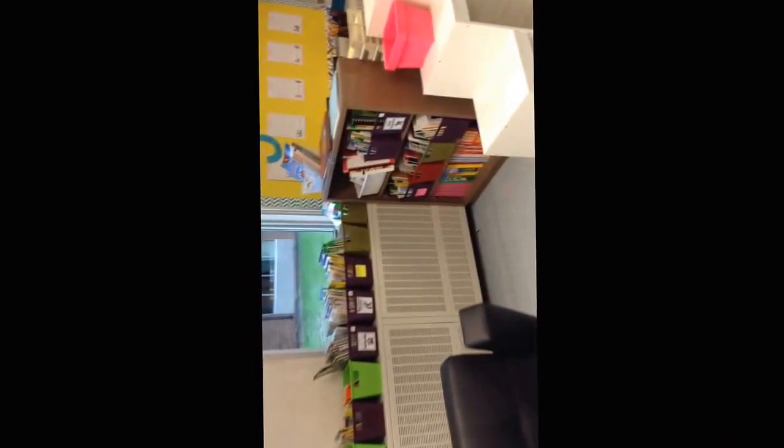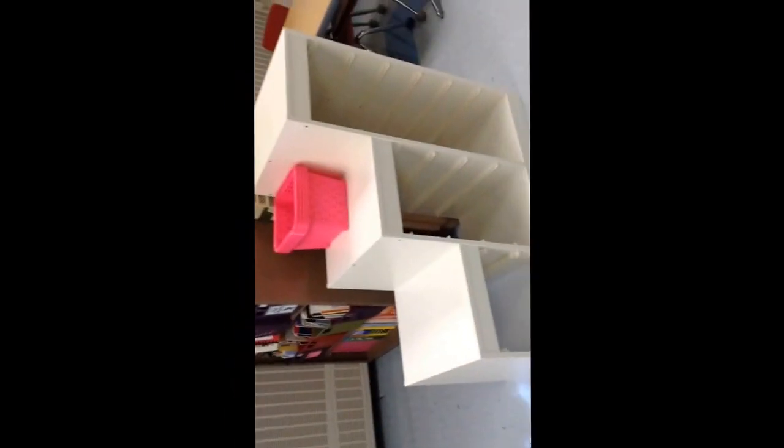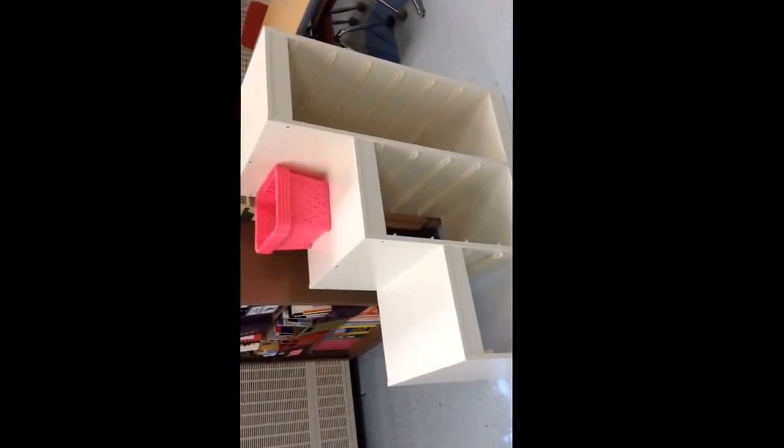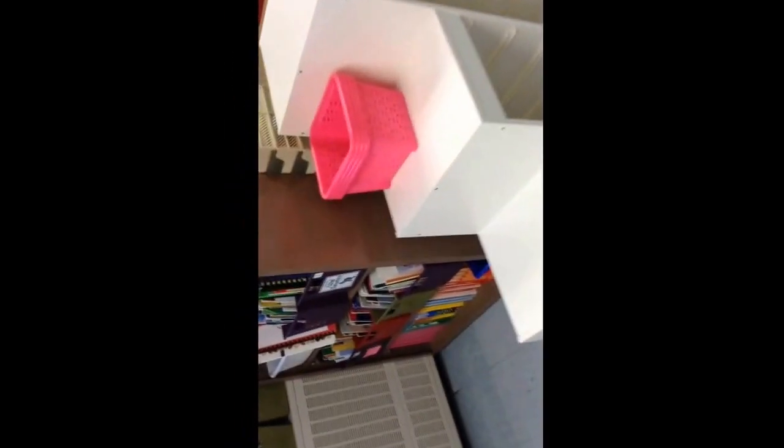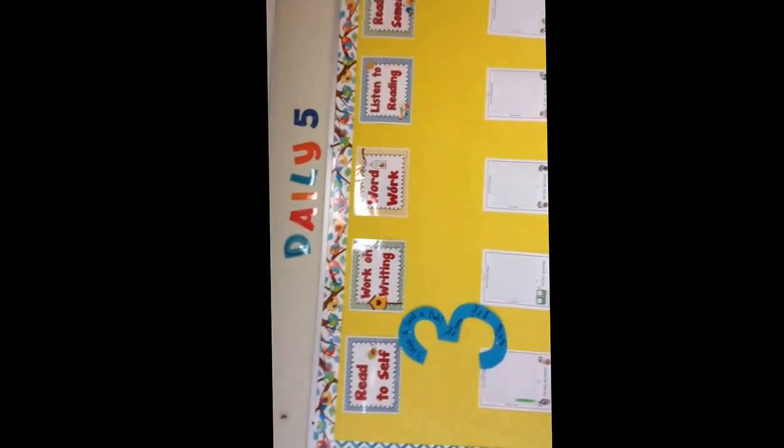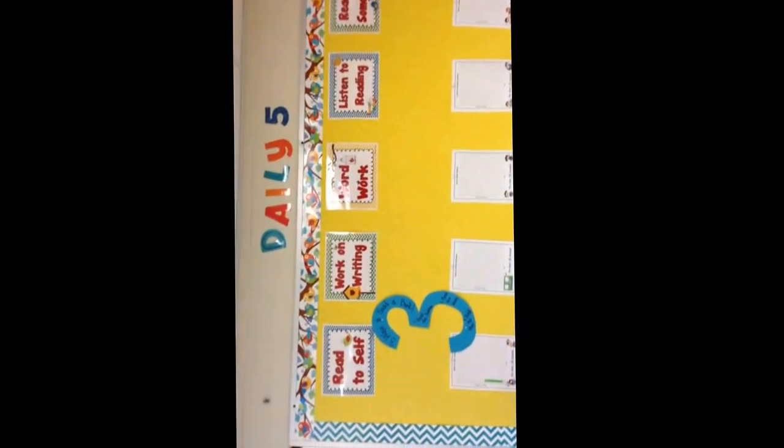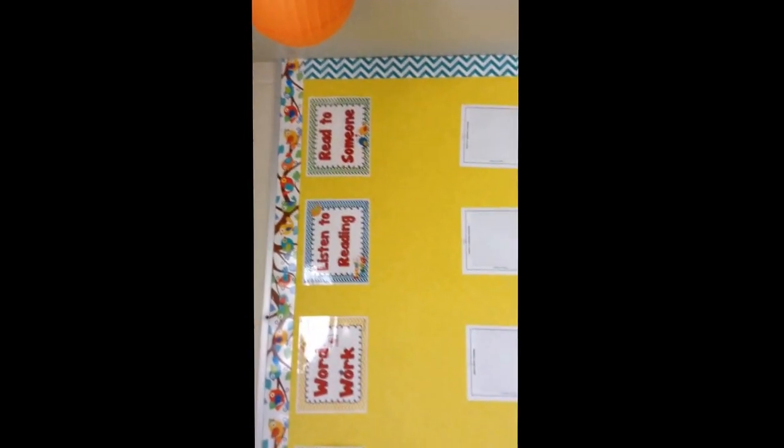As we continue around the room I see another white cabinet that's going to have our green bins in as soon as we get them. And then over here we have the daily five board. Read to self, work on writing, word work, listen to reading, and read to someone.